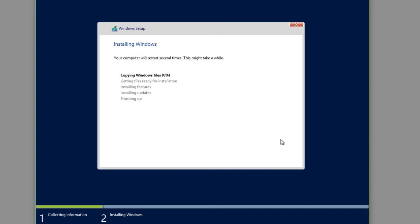Windows is now going to start copying all the files it needs from the ISO image, prepare everything, install features and updates, and then reboot to the point where it's usable. We'll let this run and come back once it's finished.